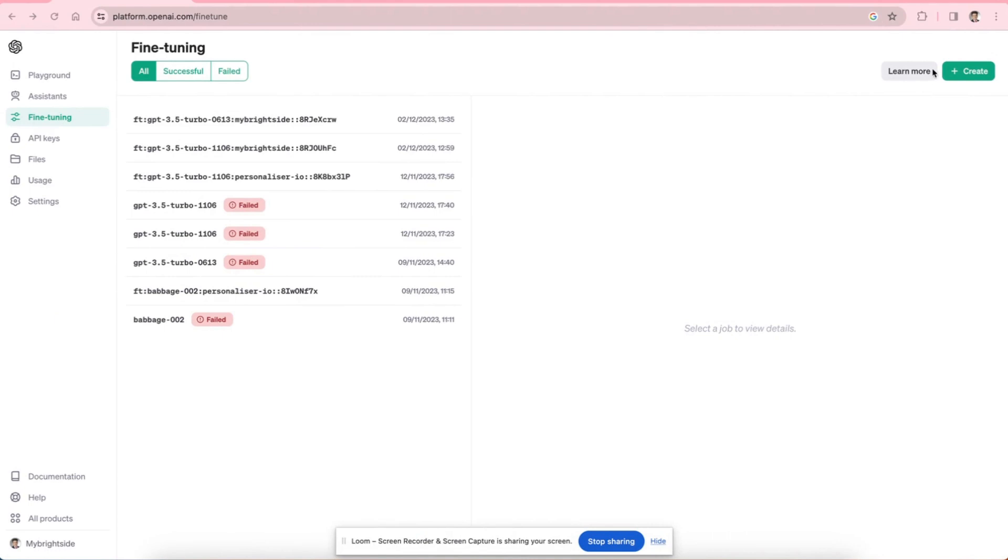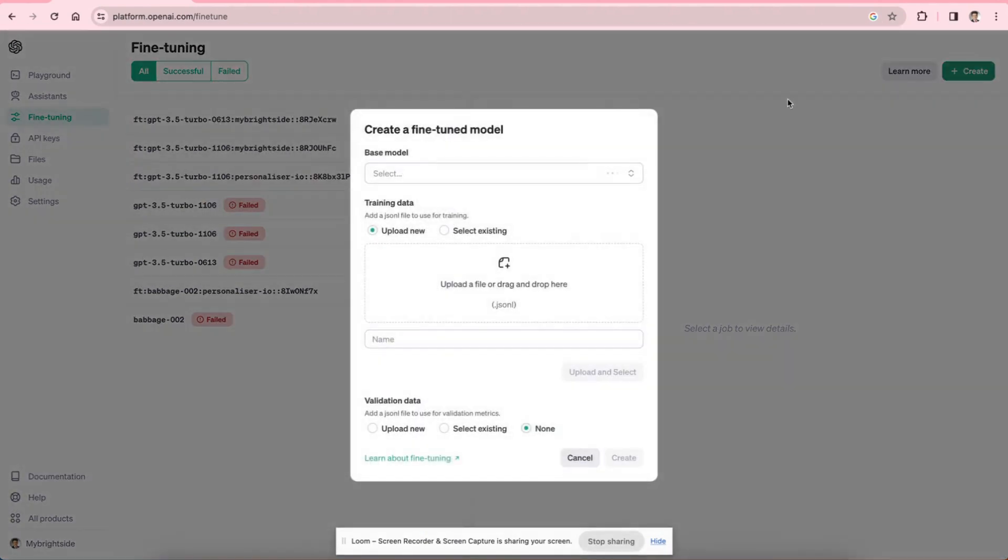Because if I go here to create fine-tuning, as you can see they still only accept JSON-L files as training data. So JSON-L stands for JSON lines.